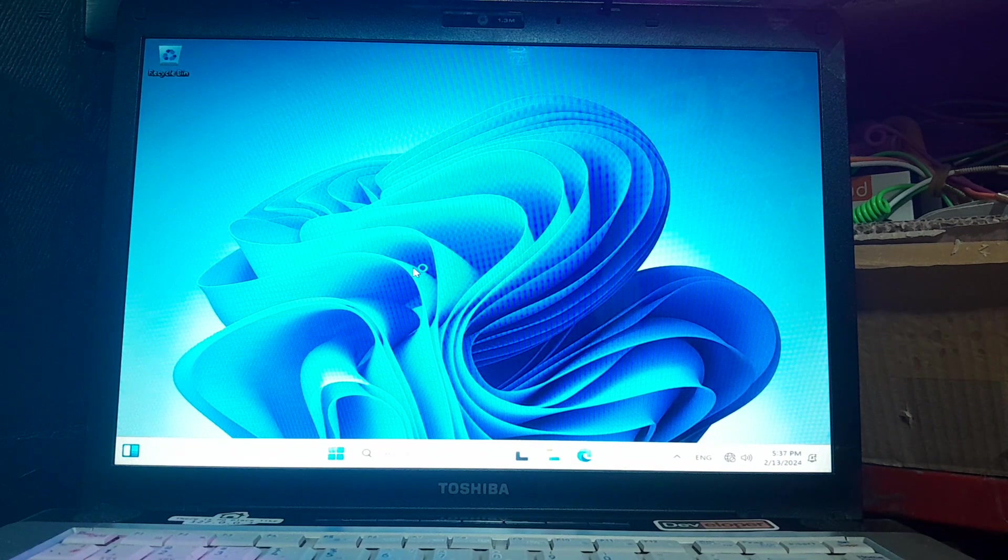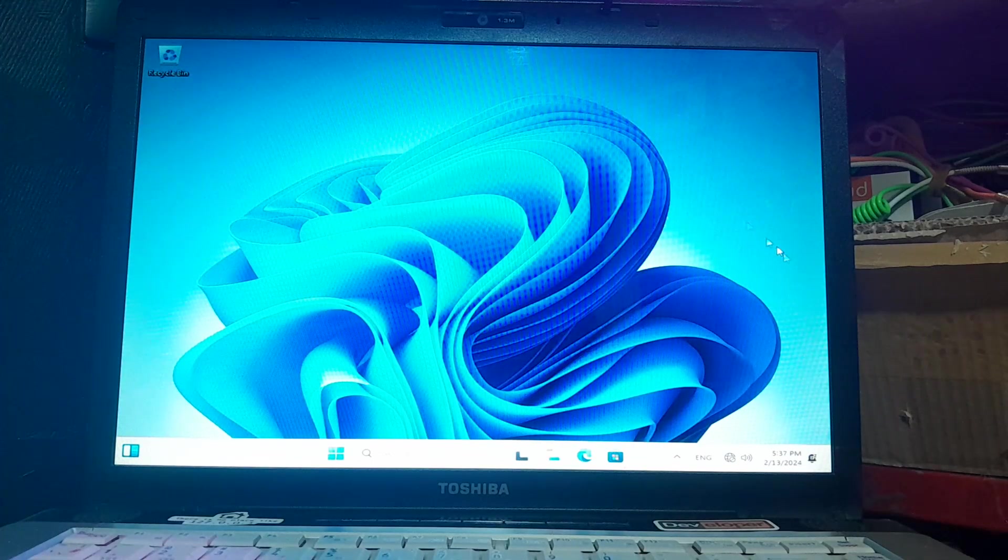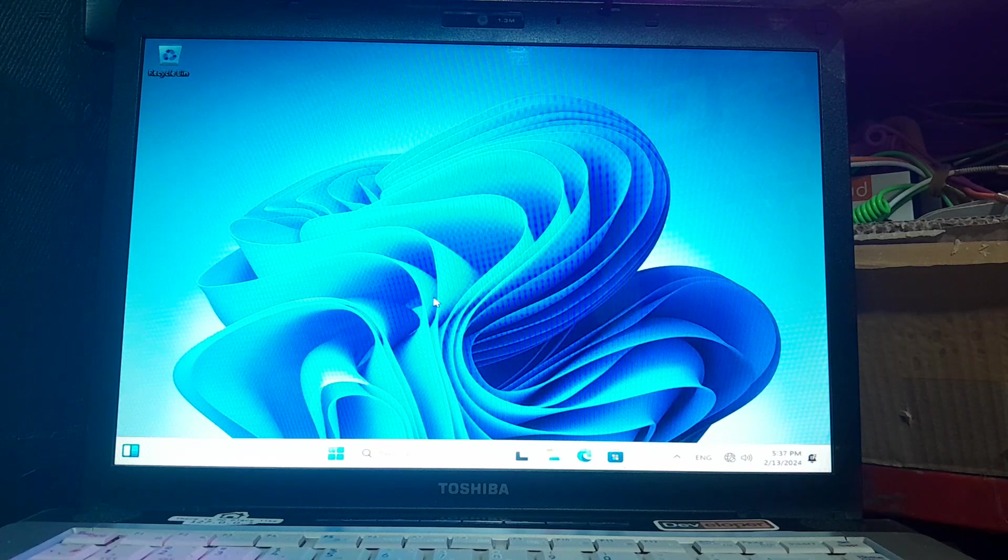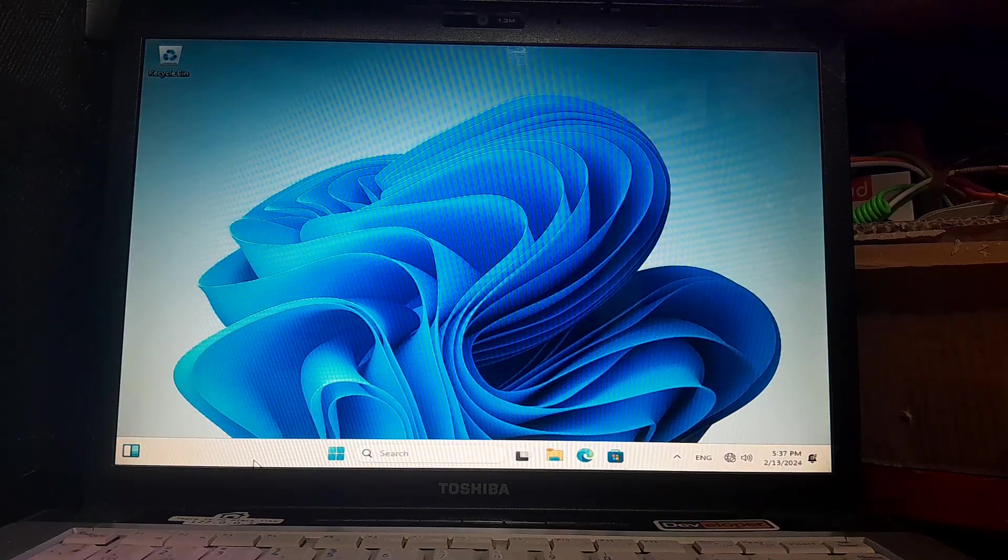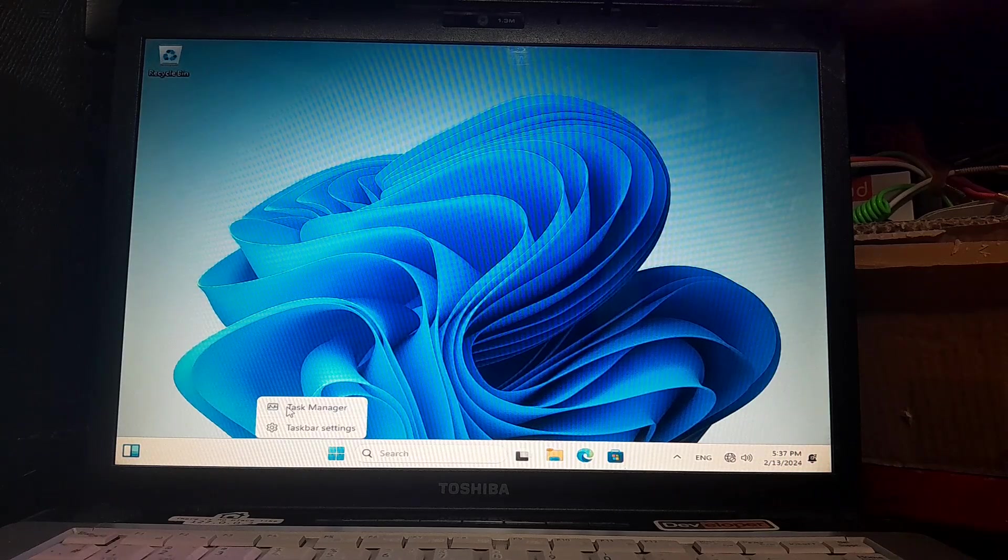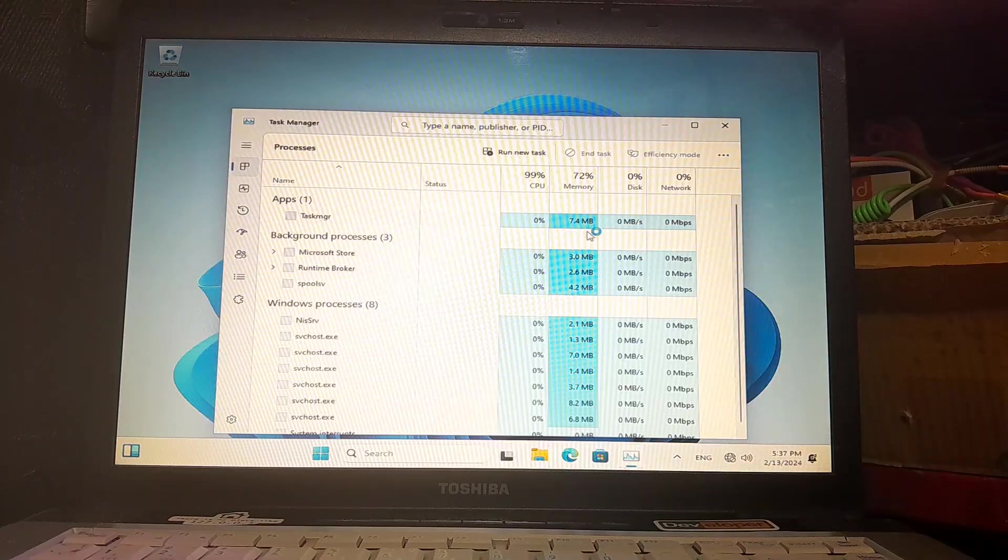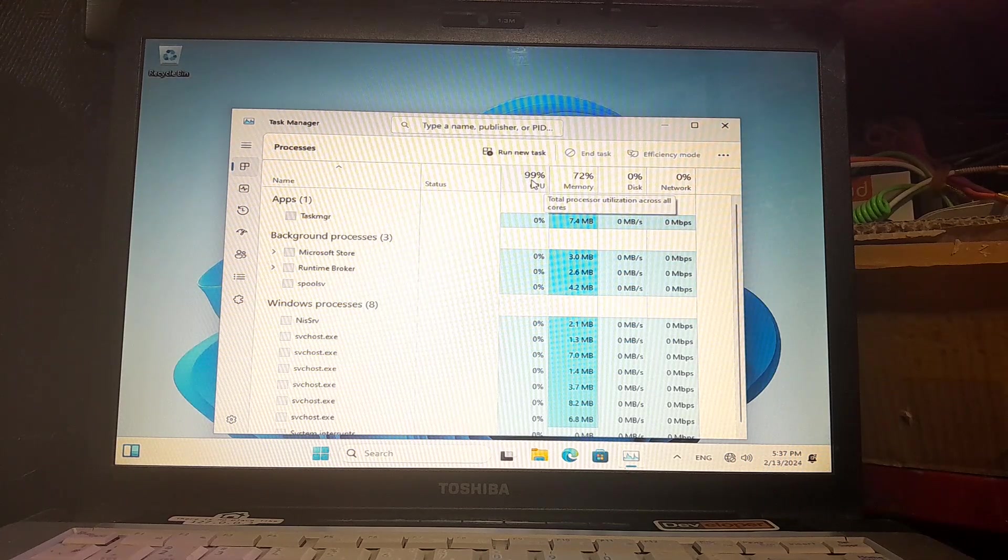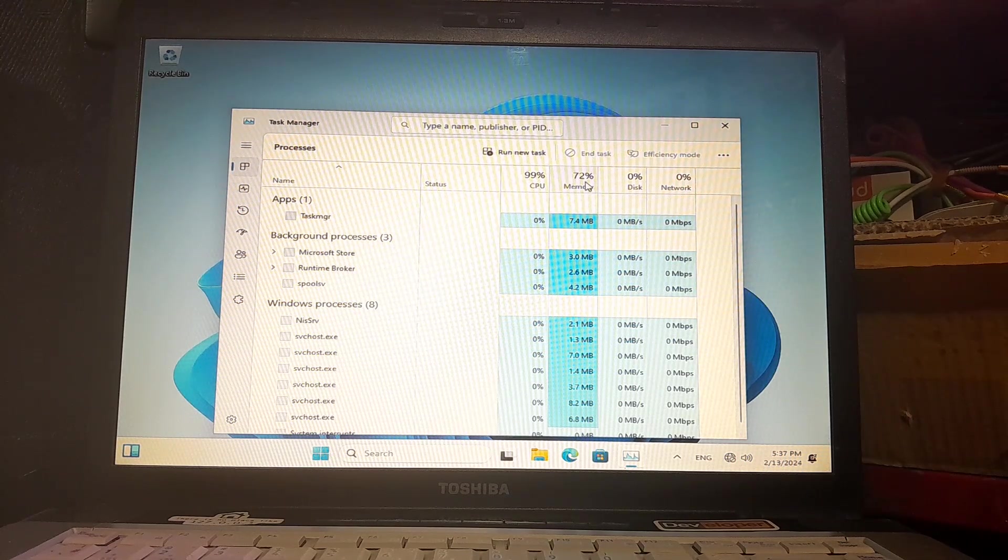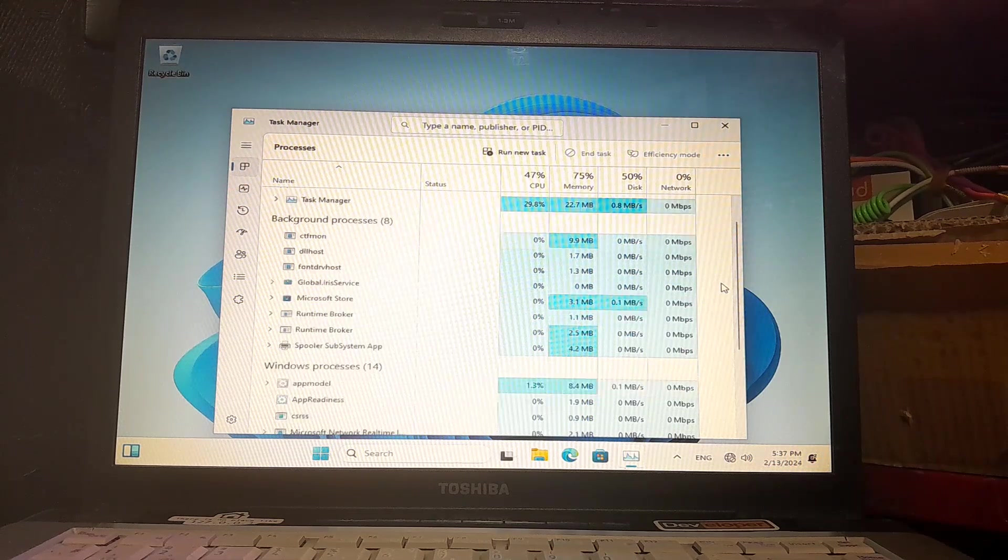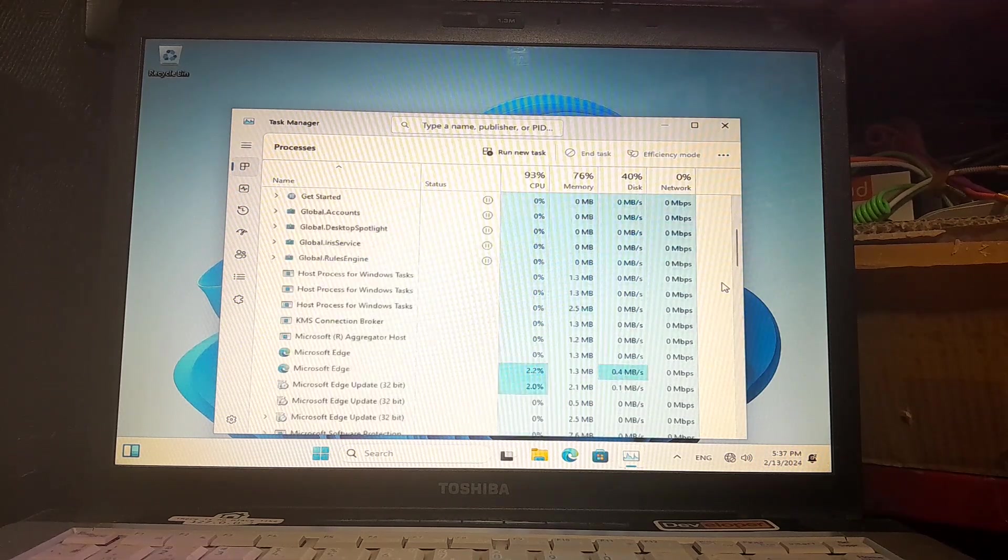Our Windows 11 installed successfully on this old laptop. This laptop is too old, but as you can see, we have Windows 11 on it. If I right-click and open the Task Manager, you'll see 99% of my CPU is being used and 75% of my memory is in use right now on this device. The speed is too low.